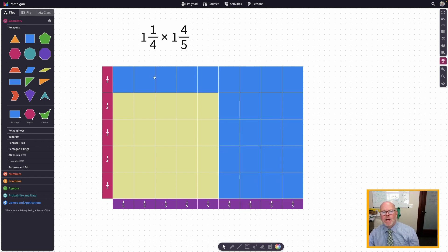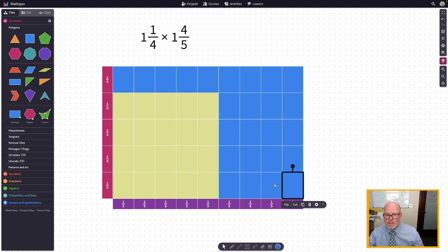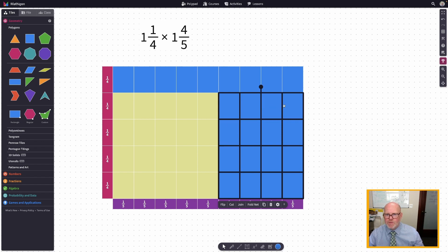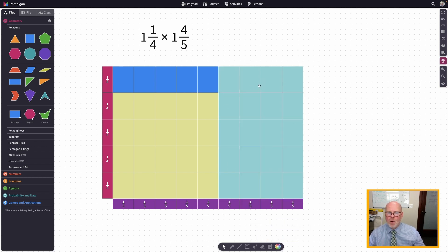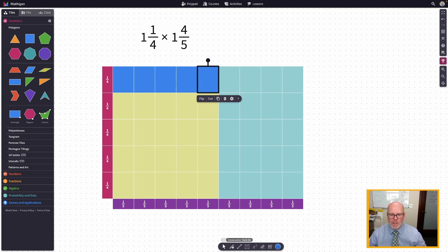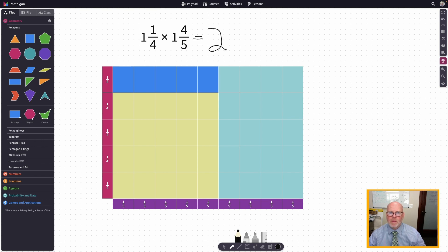Now that we've cut everything into those fractional pieces, all we have to do is count how many twentieths we have left over. Counting: 1, 2, 3, 4, 5, 6, 7, 8, 9, 10, 11, 12, 13, 14, 15, 16, 17, 18, 19, 20. These 20 pieces right here are another whole. So we have one whole in mustard, another whole in limey green, and then one, two, three, four, five fractional pieces left over.